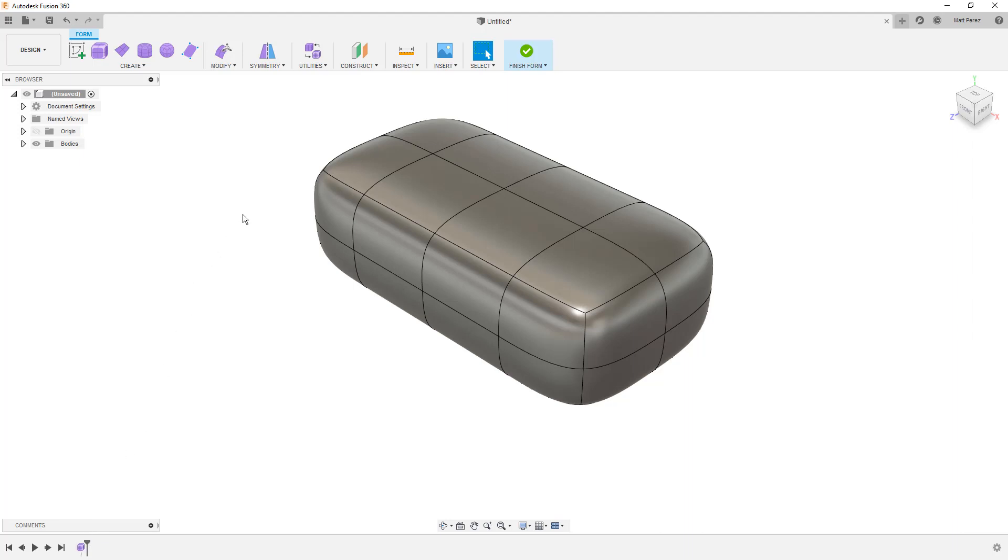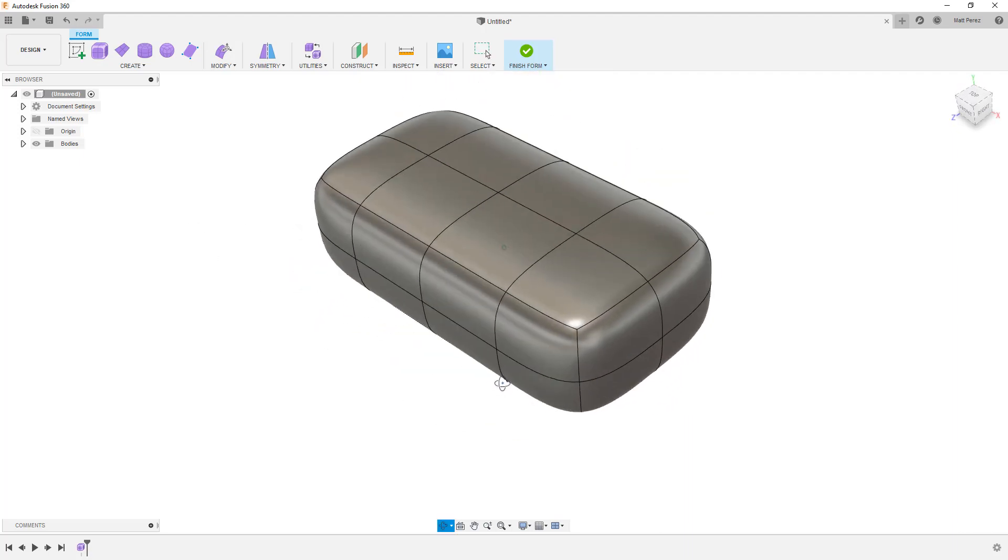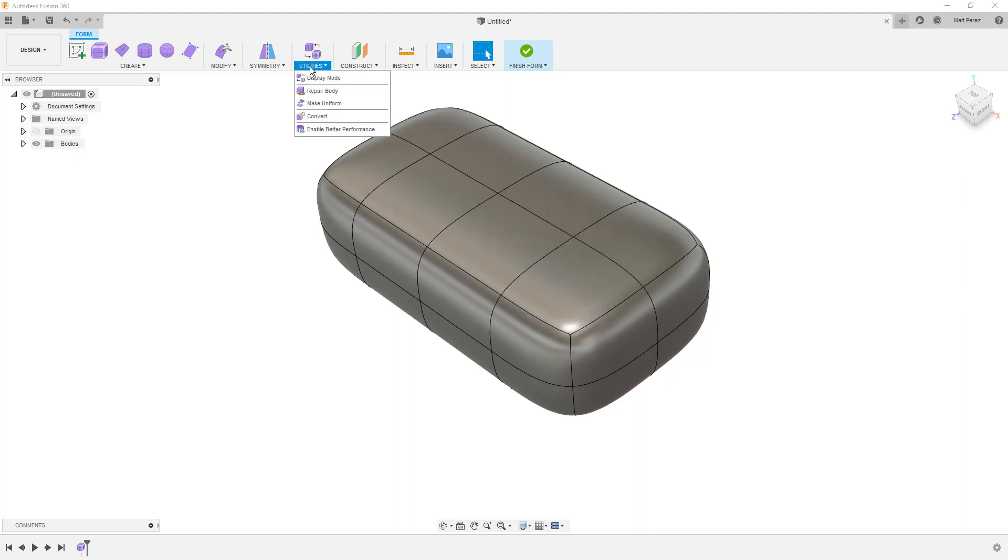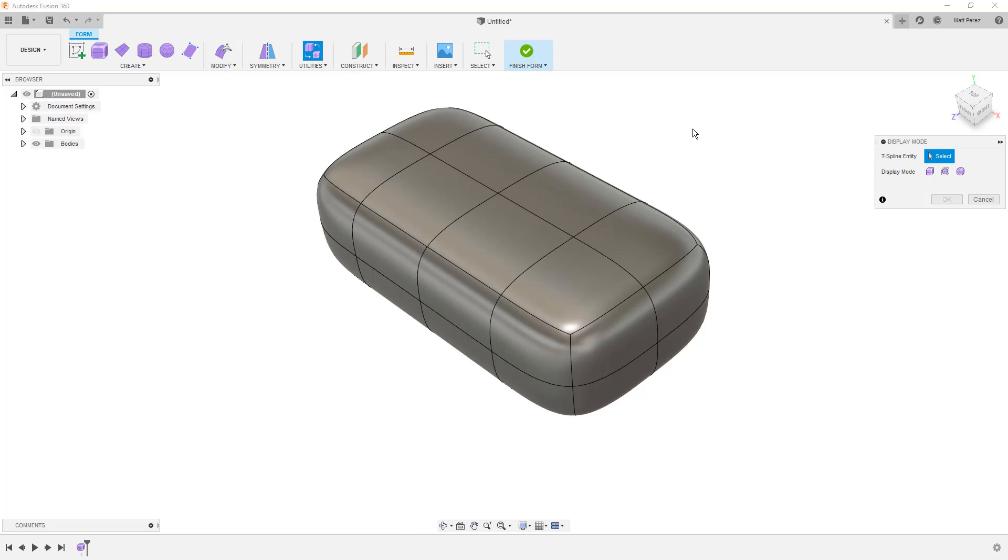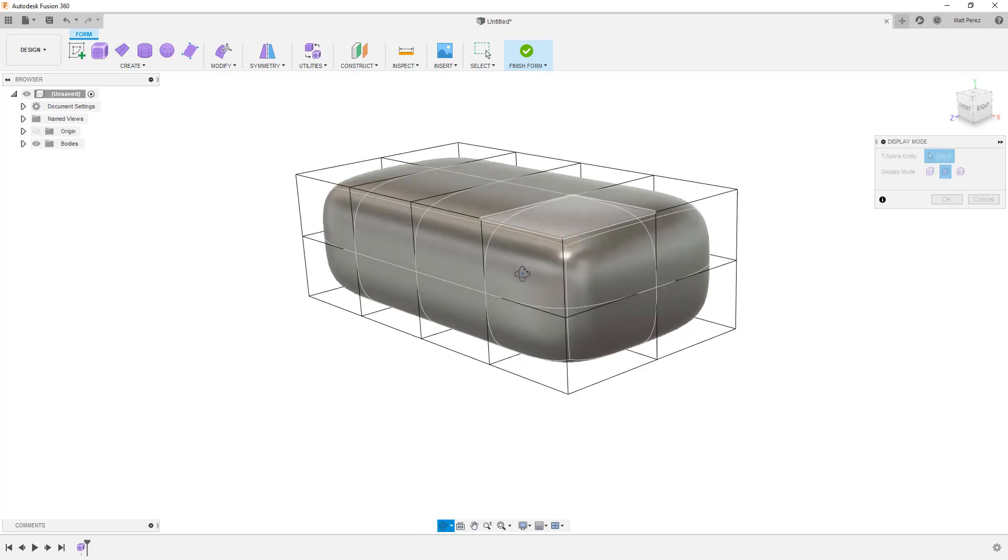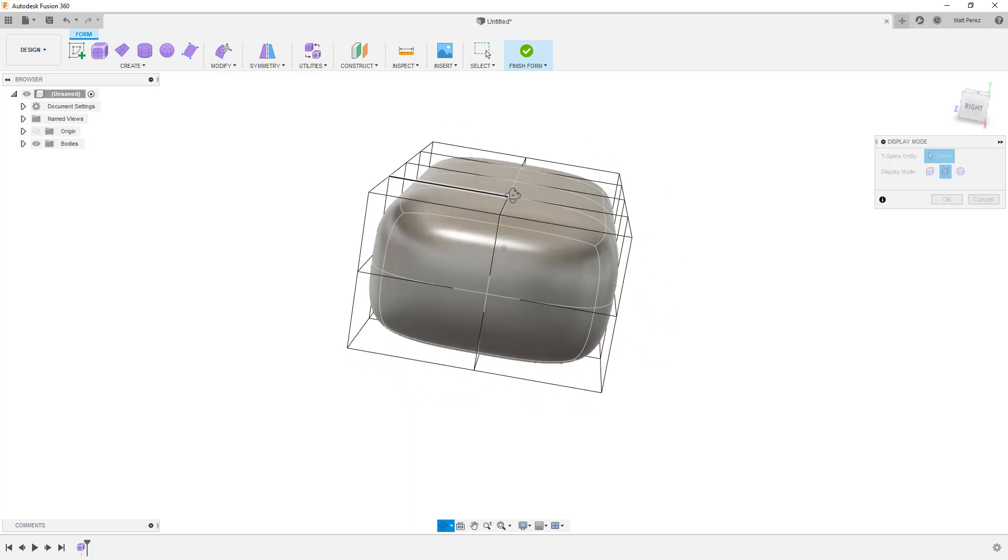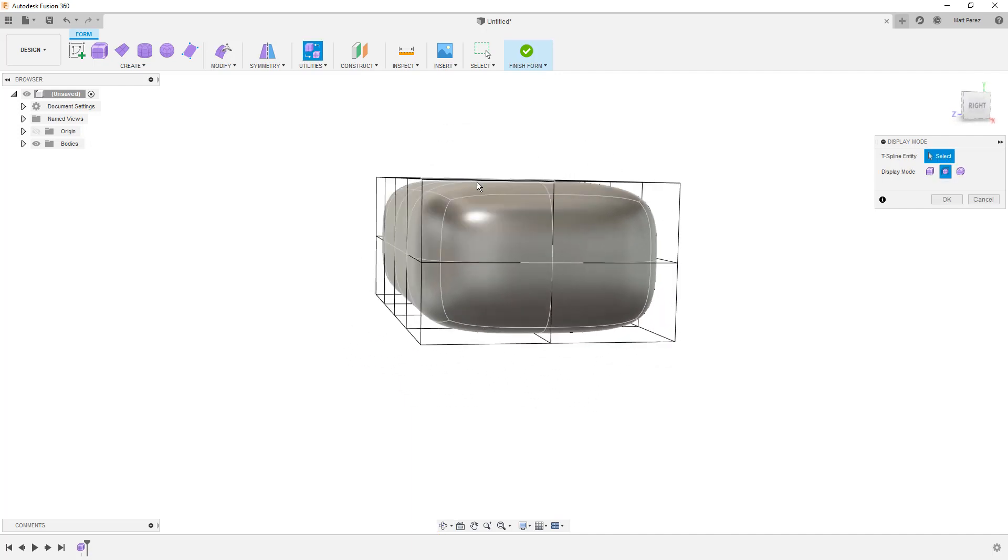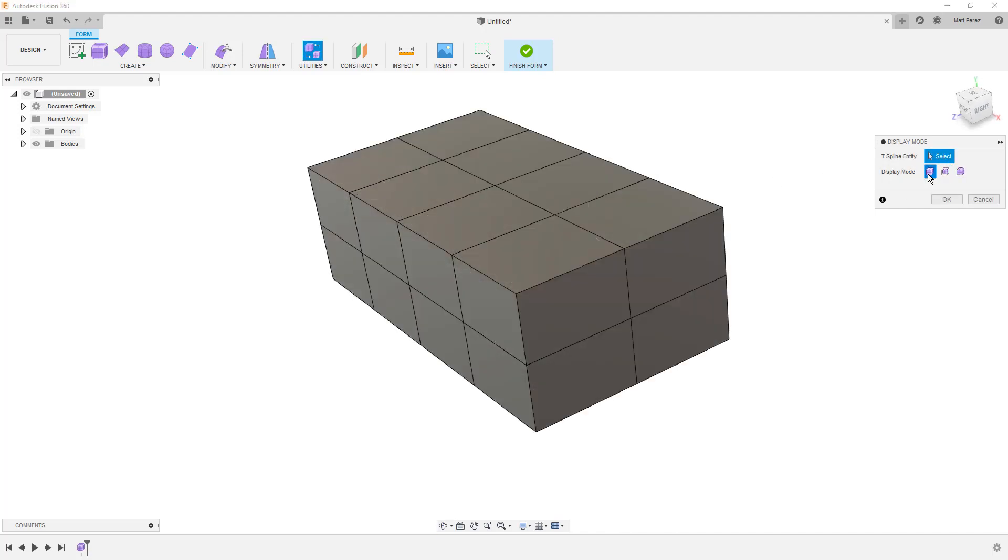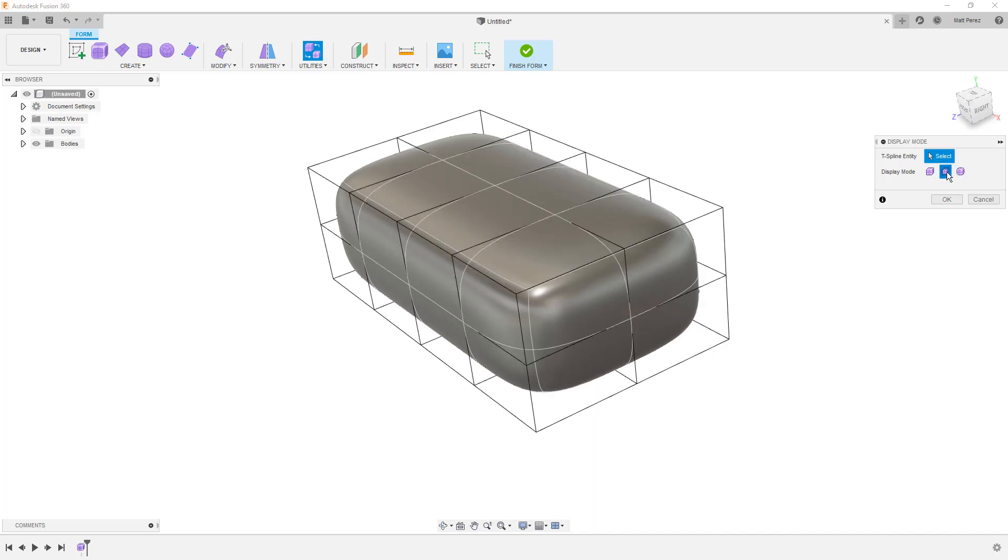So from here, we have this shape on the screen. We can rotate it around and we can see that it's got these smooth edges. But ultimately, what we're dealing with is if we go to utilities and display mode, we take a look at this control frame view. We're dealing with this box on the outside, and then we're dealing with the resultant shape based on the math behind each of these on the inside. This can be displayed as a box, it can be displayed as smooth, or we can go somewhere in between.